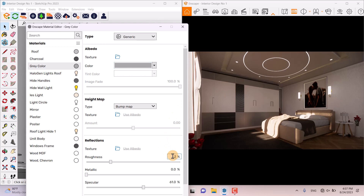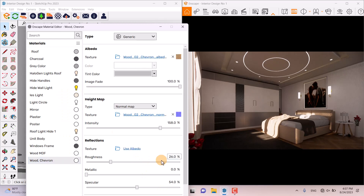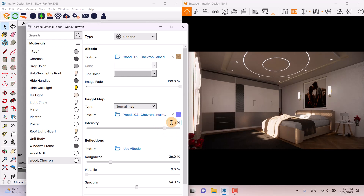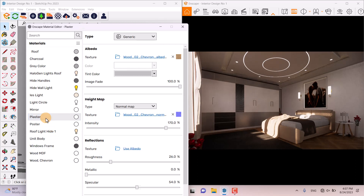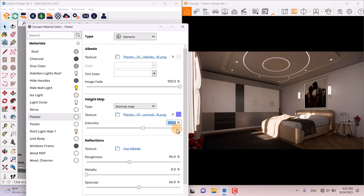24% roughness is good and the specular is good. For the Wood Cavern material on the floor, I can change the intensity of the normal map to see more details — I prefer to use 170% for that parameter. We also have plaster; you can see the displacement details on the walls, and I prefer to increase the displacement to 156%.